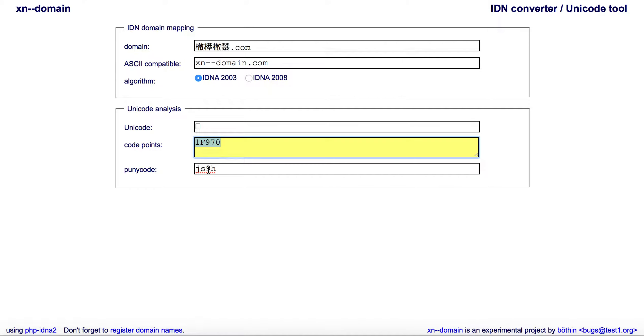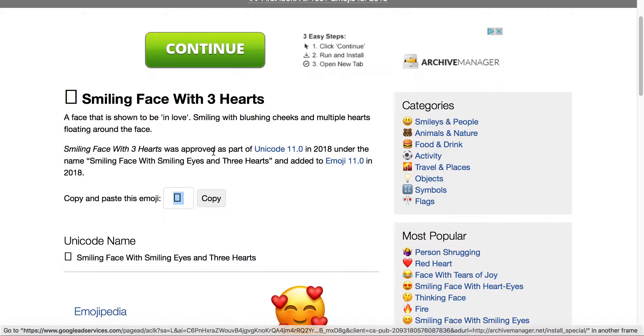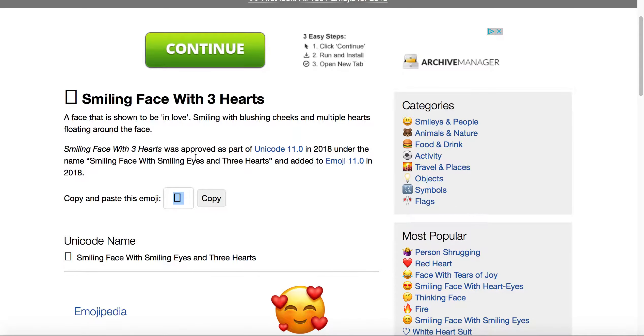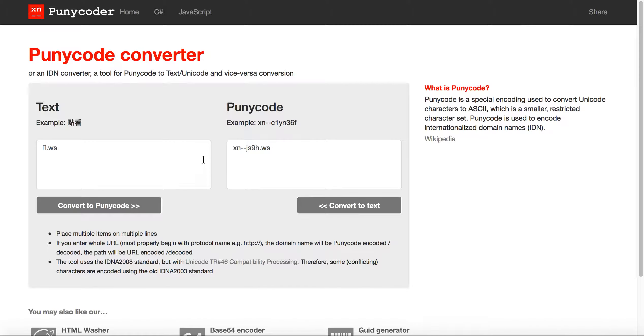That being said, you could essentially come to emojipedia, copy that emoji, and then paste it into the text side, and then convert it into the puny code.